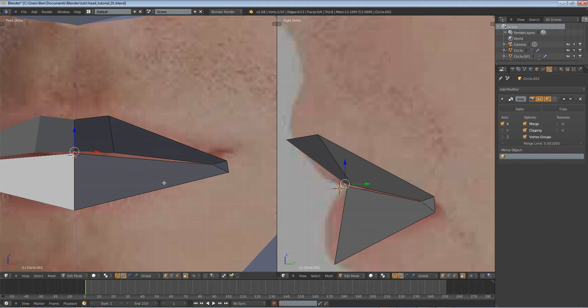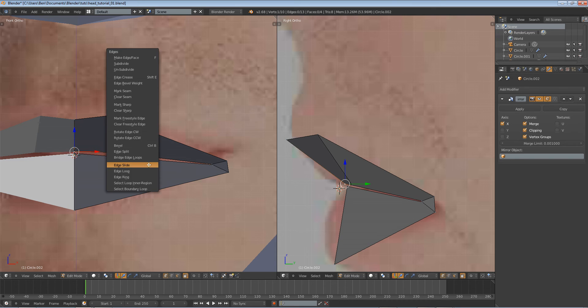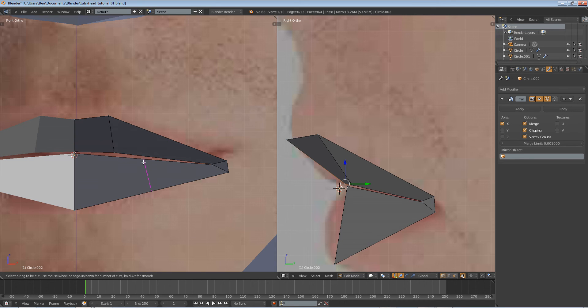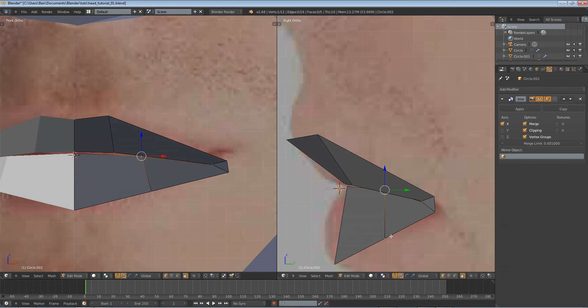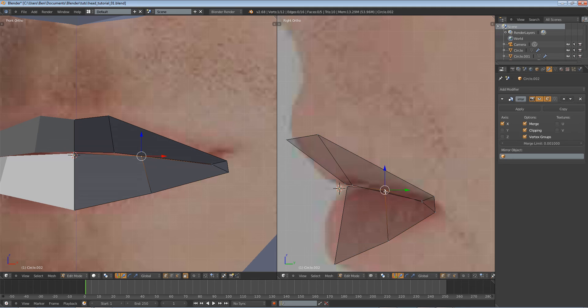You can see here, we're going to need an edge loop right here. So, Ctrl-R, add in a ring, and move it.